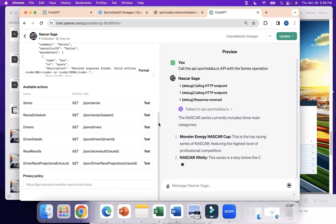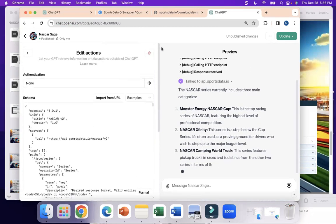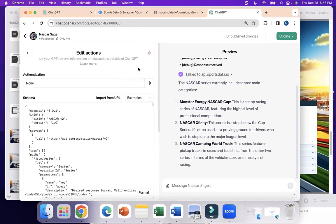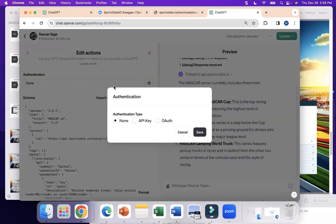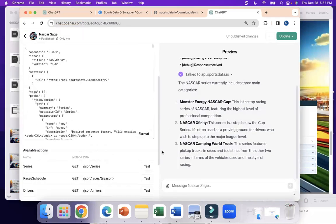For other types of APIs where you don't need to hard-code the key — maybe it's in the header — you'd use the Authentication section in ChatGPT. That's where you'd put your authentication password. In this case we don't need to do that.